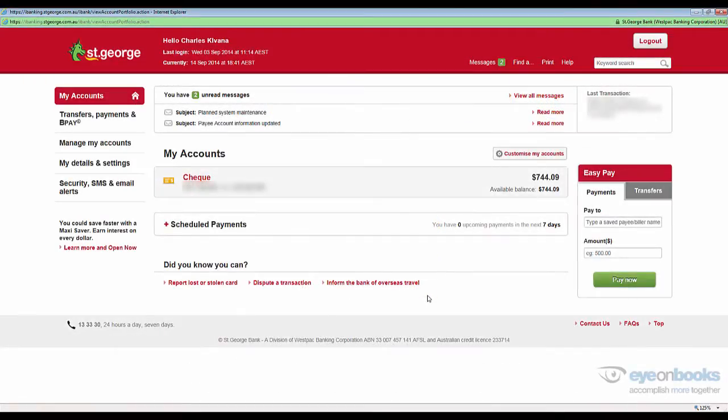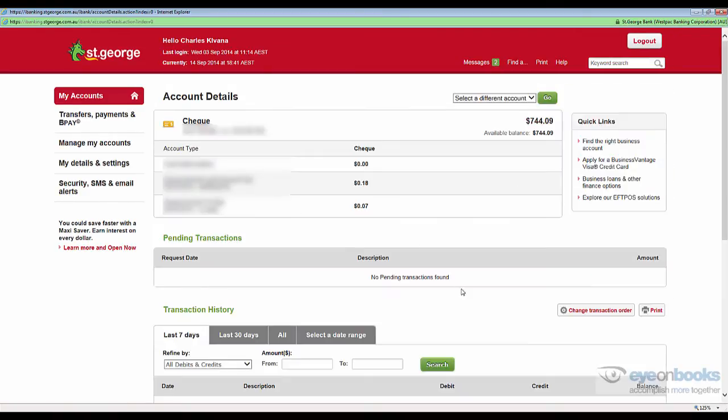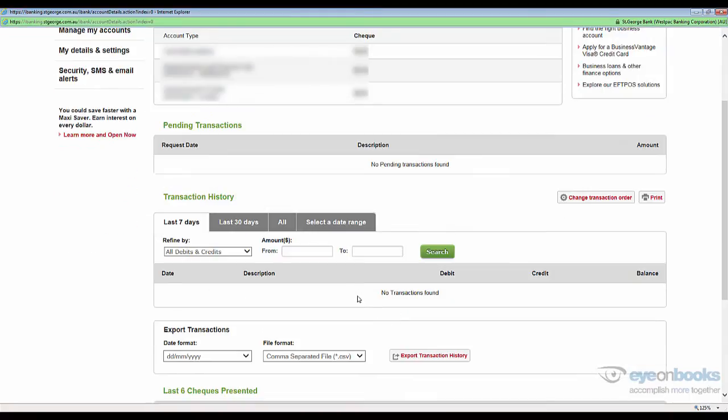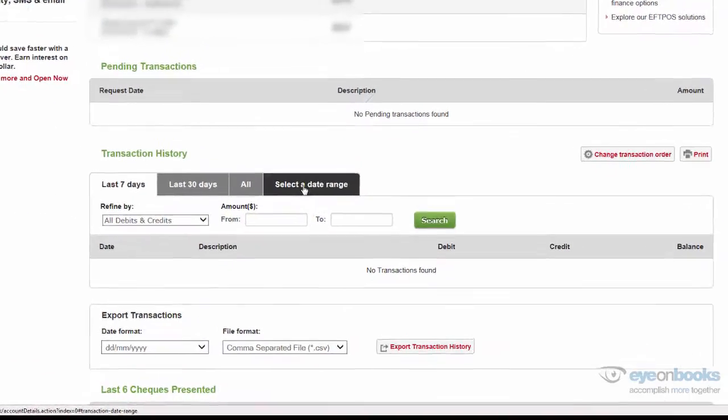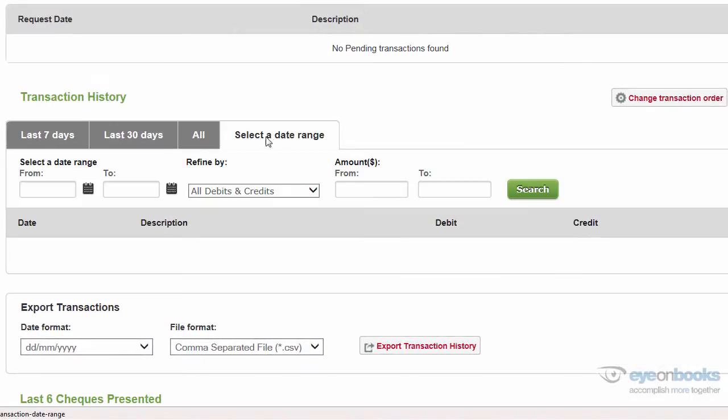When you log on to St. George Online, you'll see a list of all of the accounts that you have available. Simply click on the first account that you wish to export to, and scroll down to get to the select a date range tab.